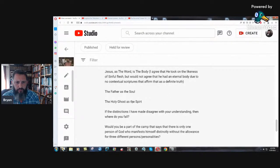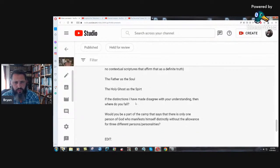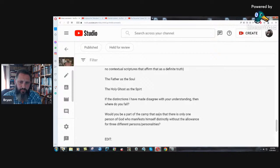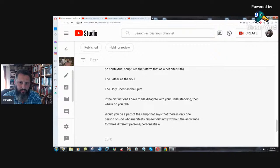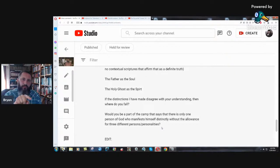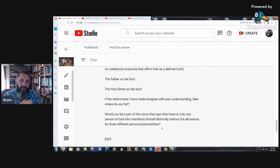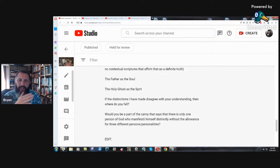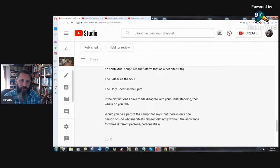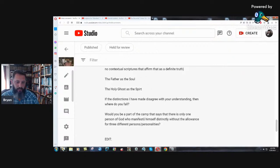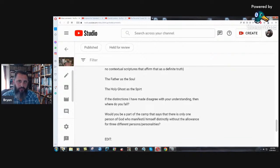He's there in eternity when he's making the earth and he says, let us make man in our image. If he's just a spirit, a disembodied spirit, then what was he talking about? Of course, Jesus had a physical body. So to say that there's no clear scriptures for that, that's a problem. Father as the soul, the Holy Ghost as the spirit. If the distinctions I've made disagree with your understanding, then where do you fall? Would you be part of the camp that says that there is only one person of God who manifests themselves distinctly without the allowance of three different persons personalities?